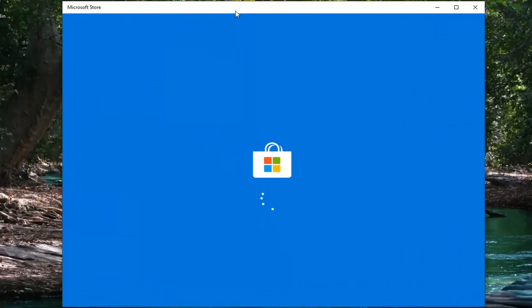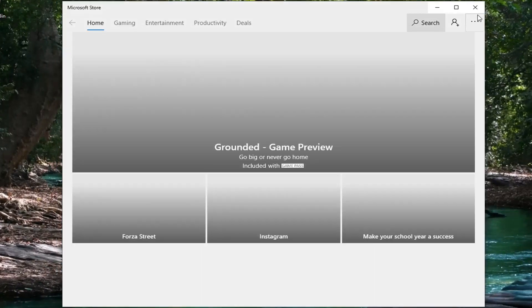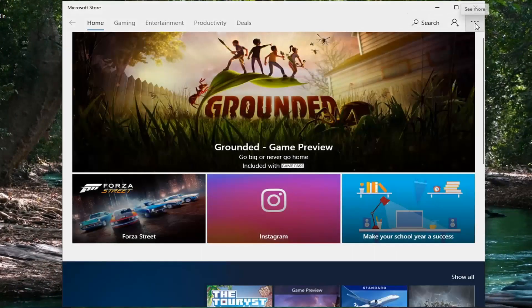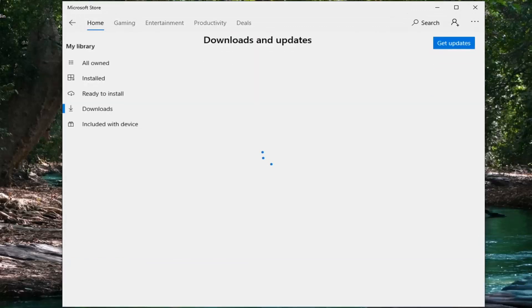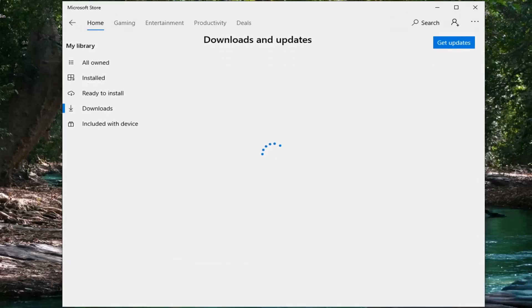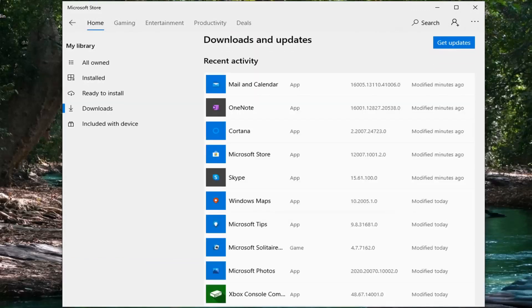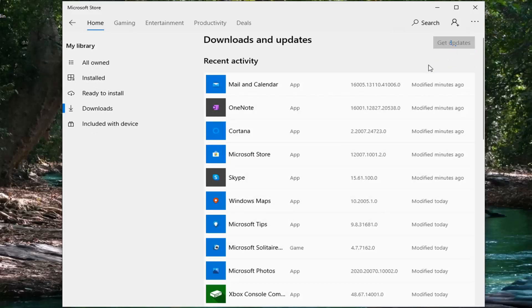Once the store is open, you want to select the menu icon near the top right corner of the Microsoft Store and select Downloads and Updates. Now just give it a moment here and select the Get Updates button. Give it a moment to run.